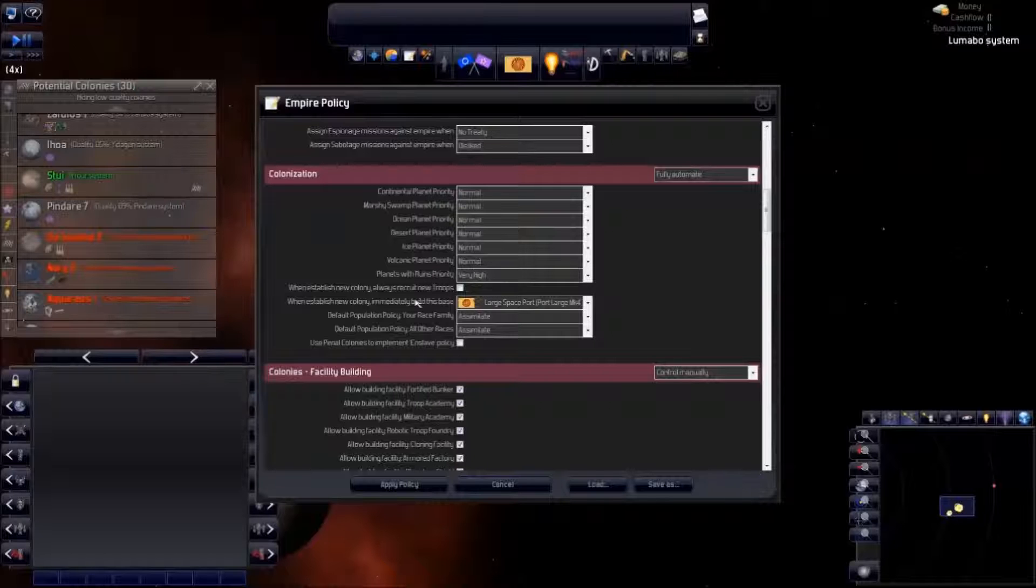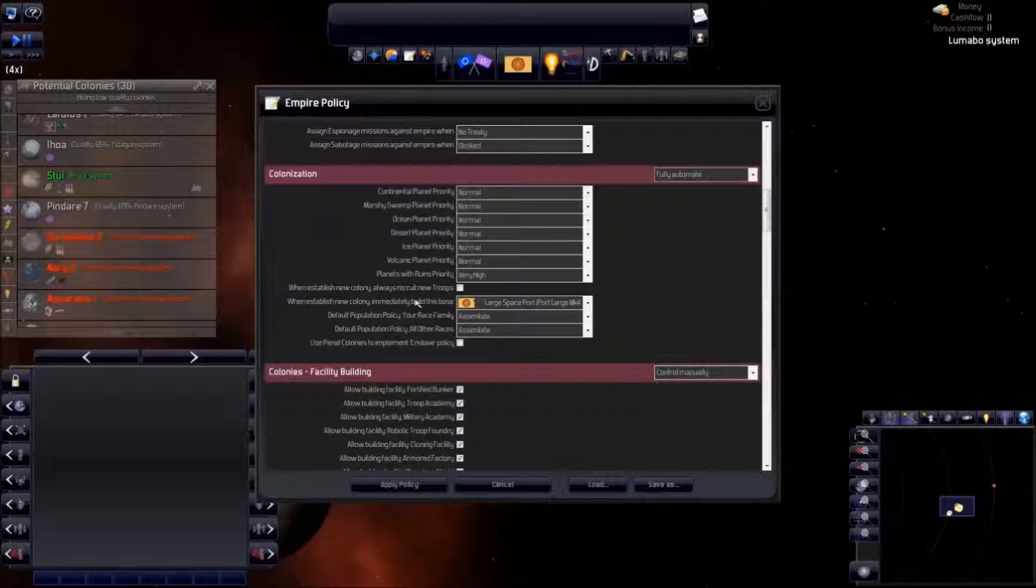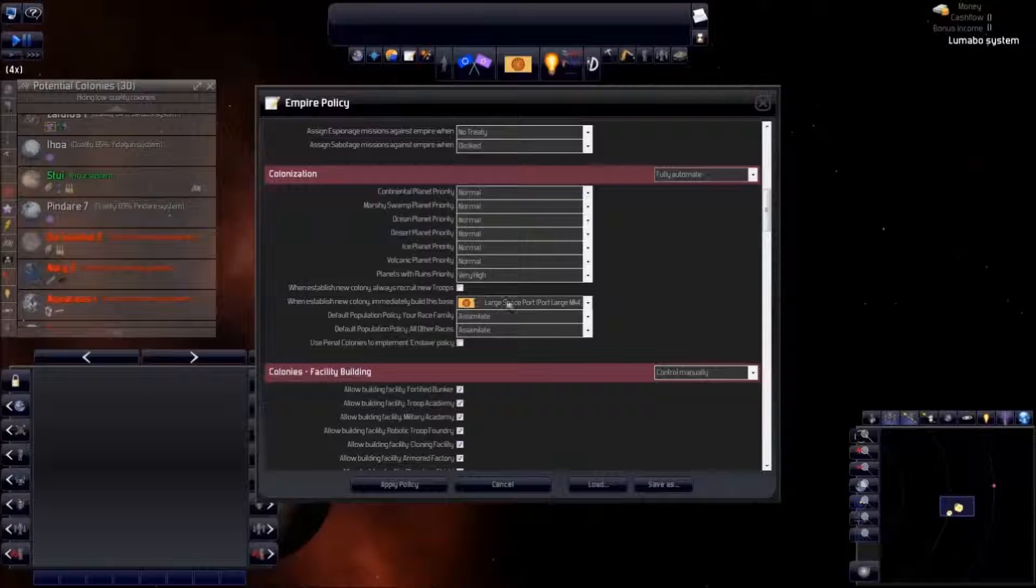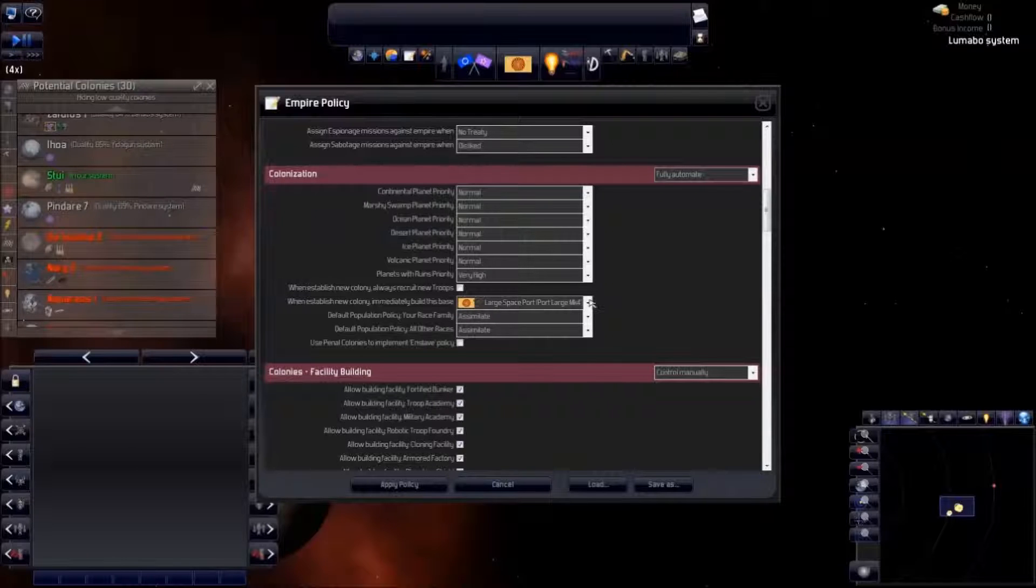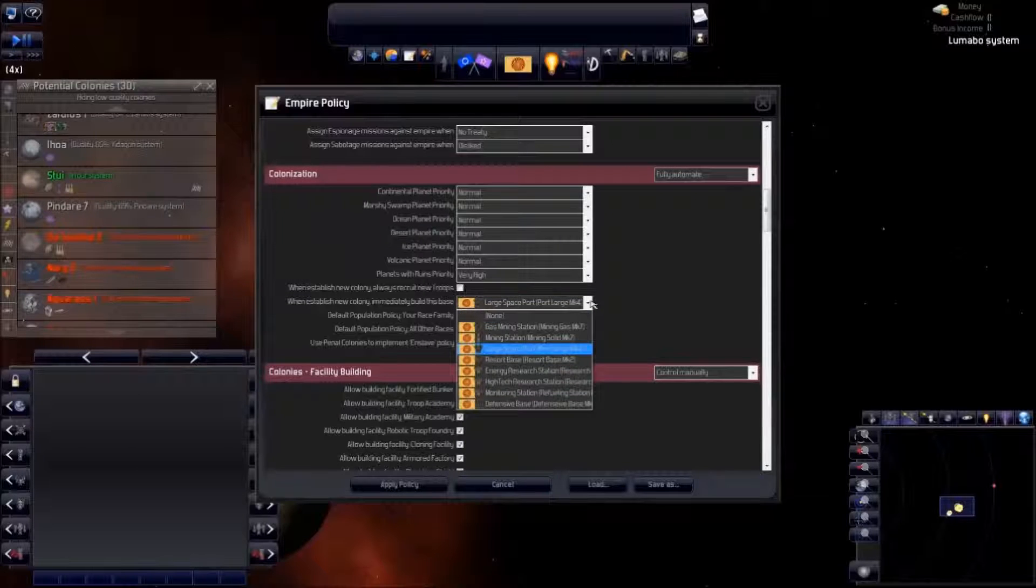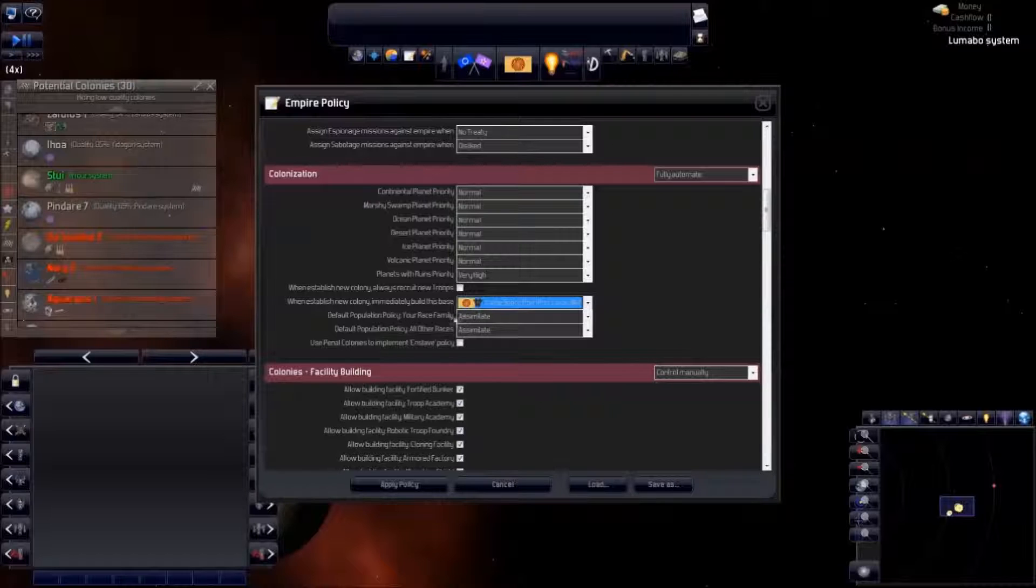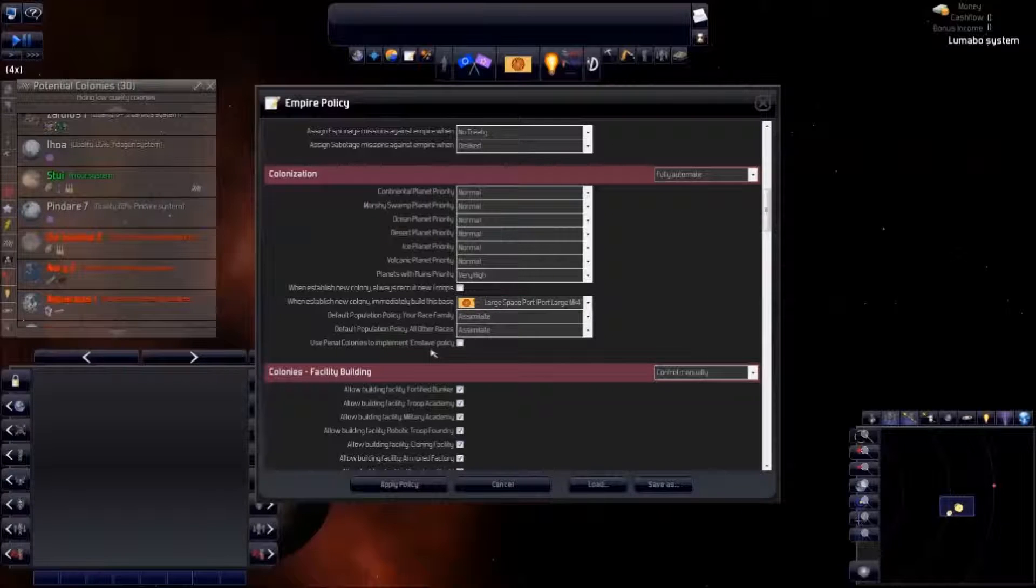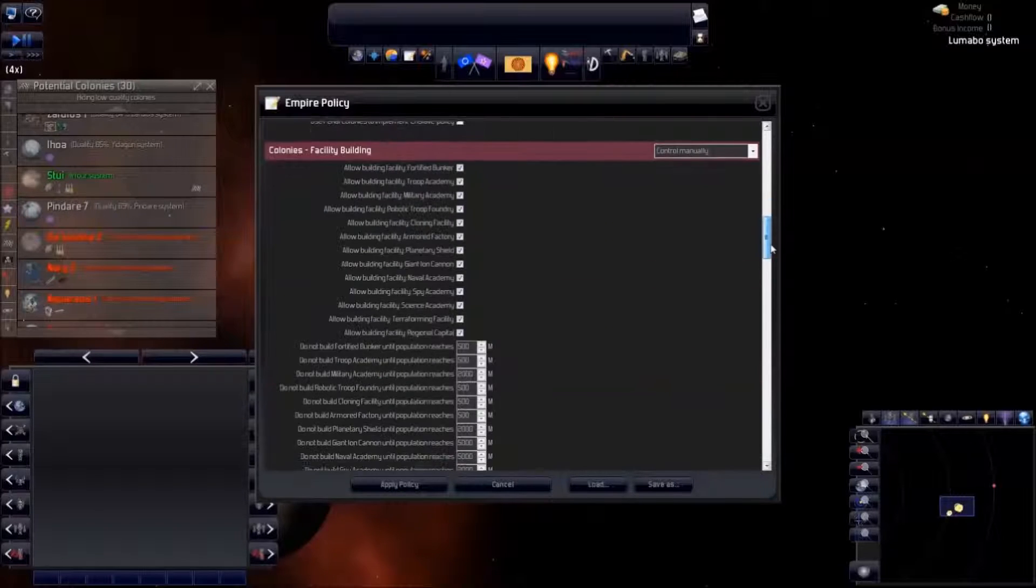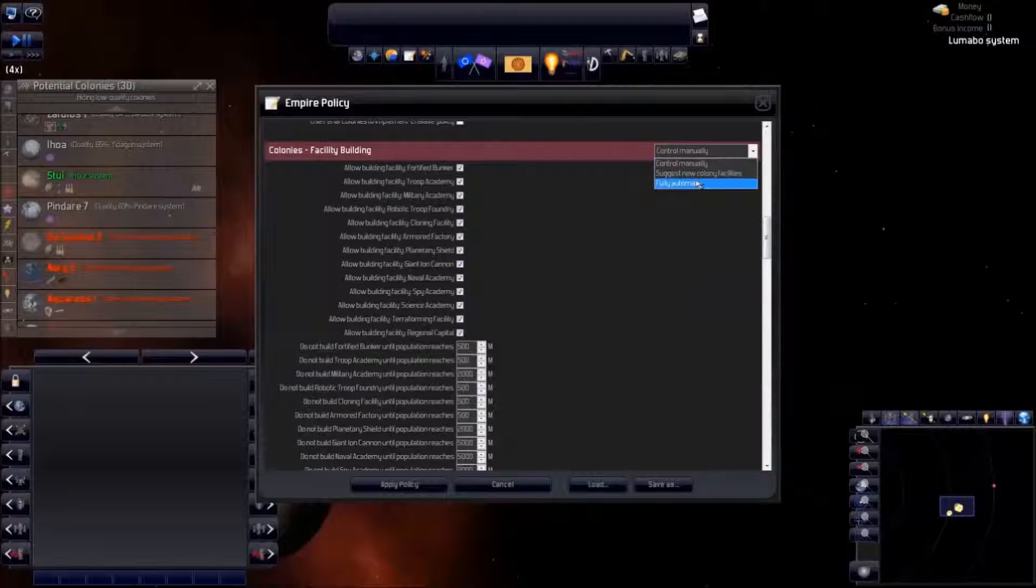Tinhead tends to hire too many troops, so we will keep a tight rein on that. We want a large spaceport as soon as possible. We want to assimilate the indigenous population, because we're nice like that. We are not into slavery. But that's not all.